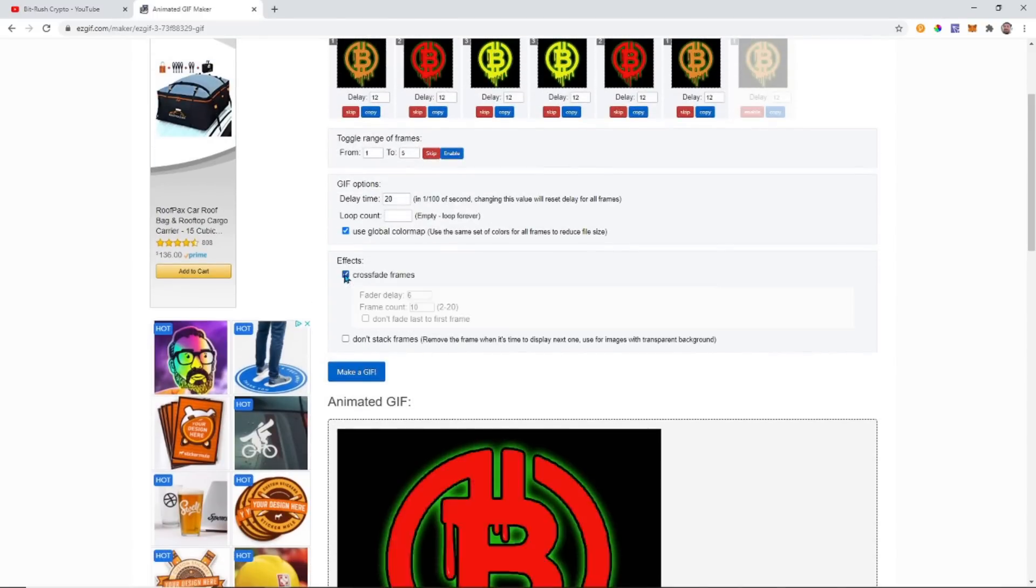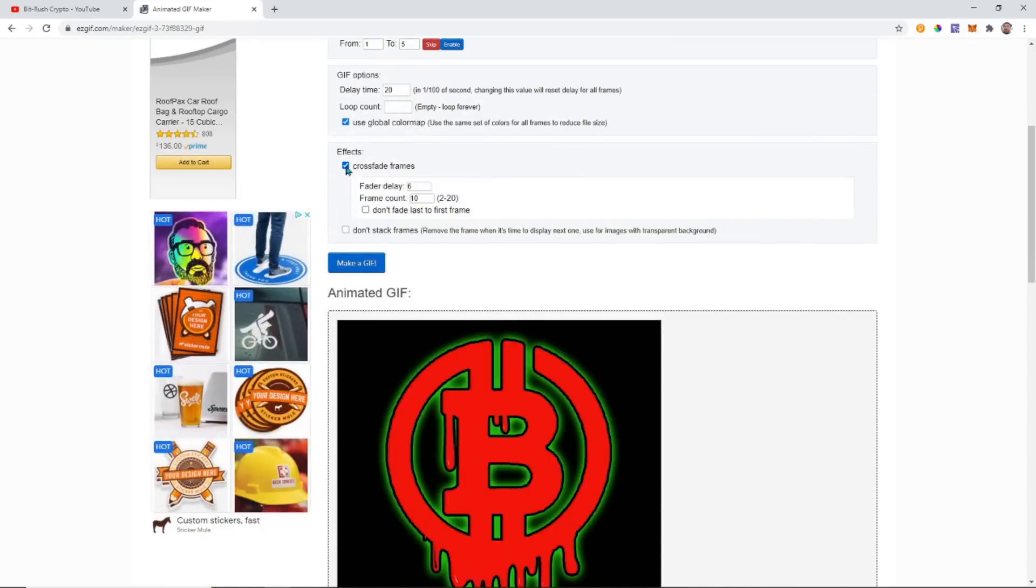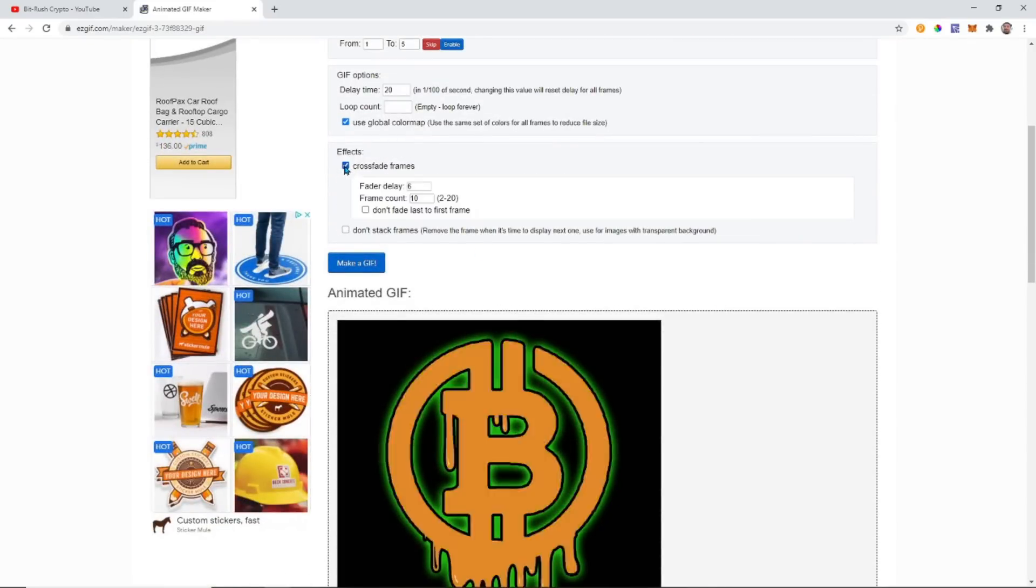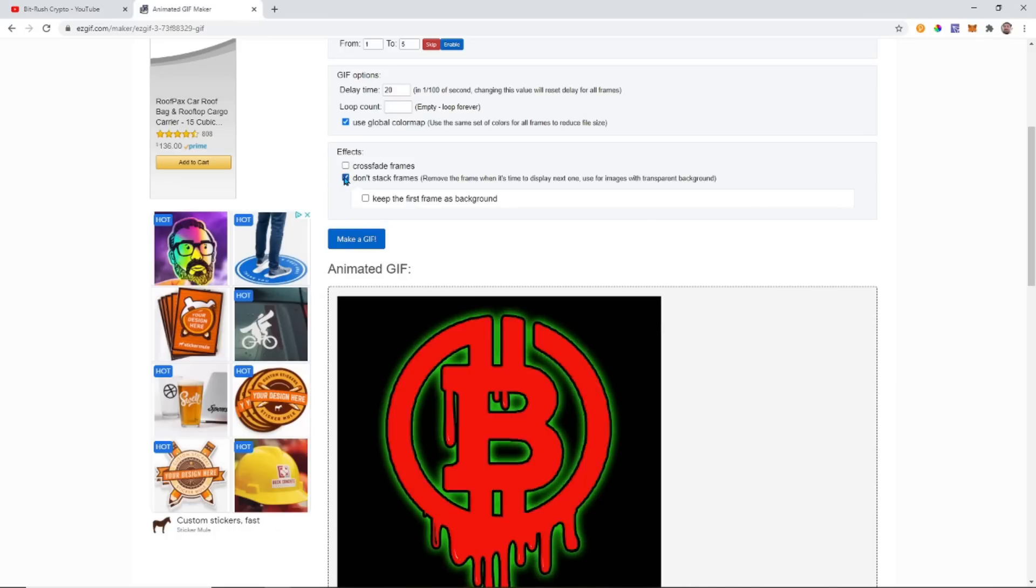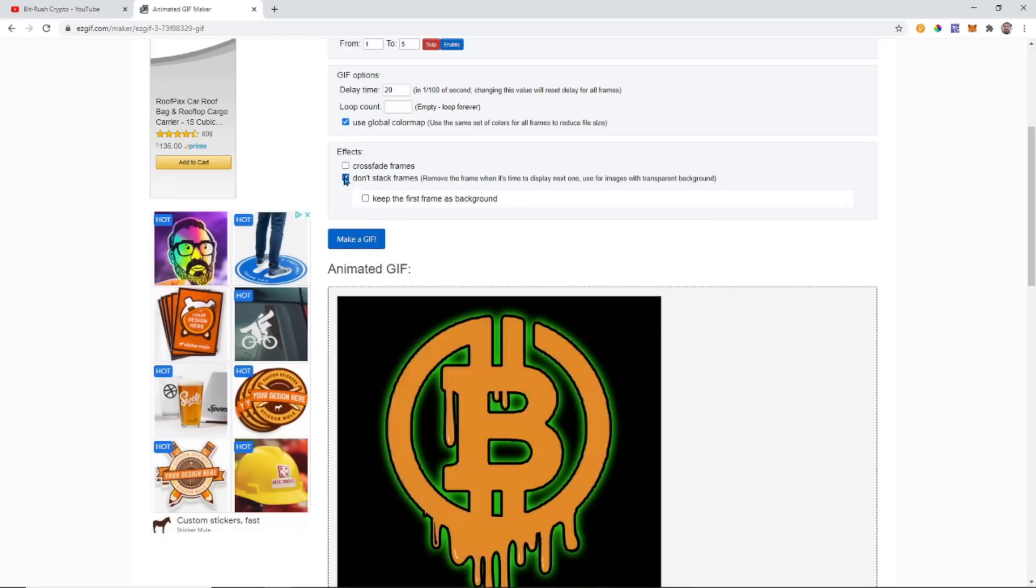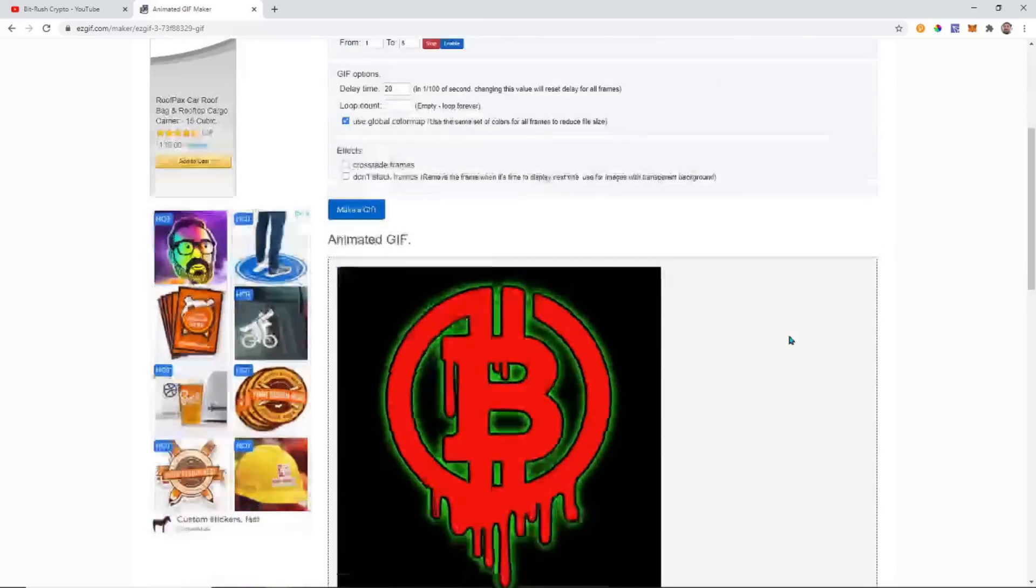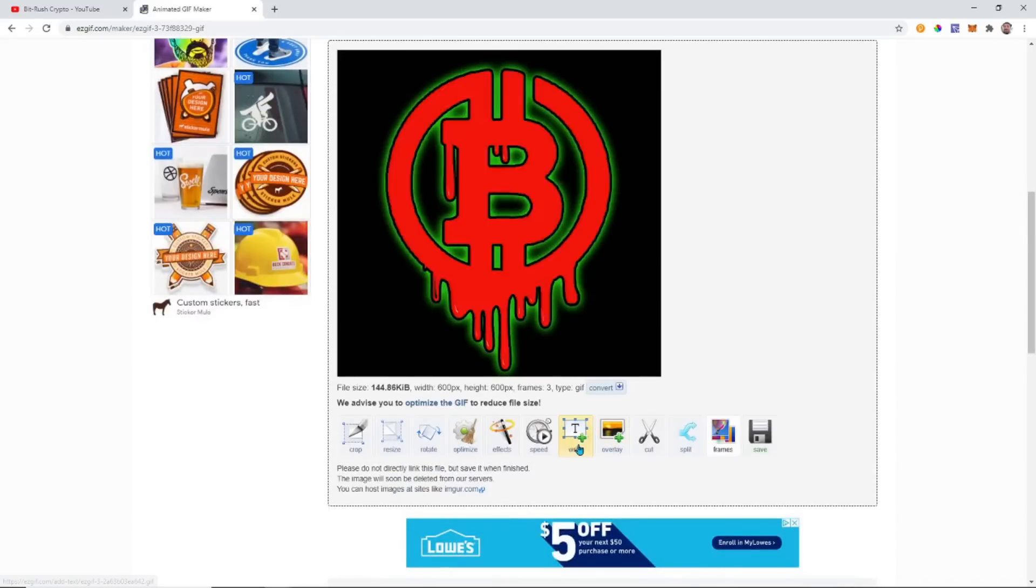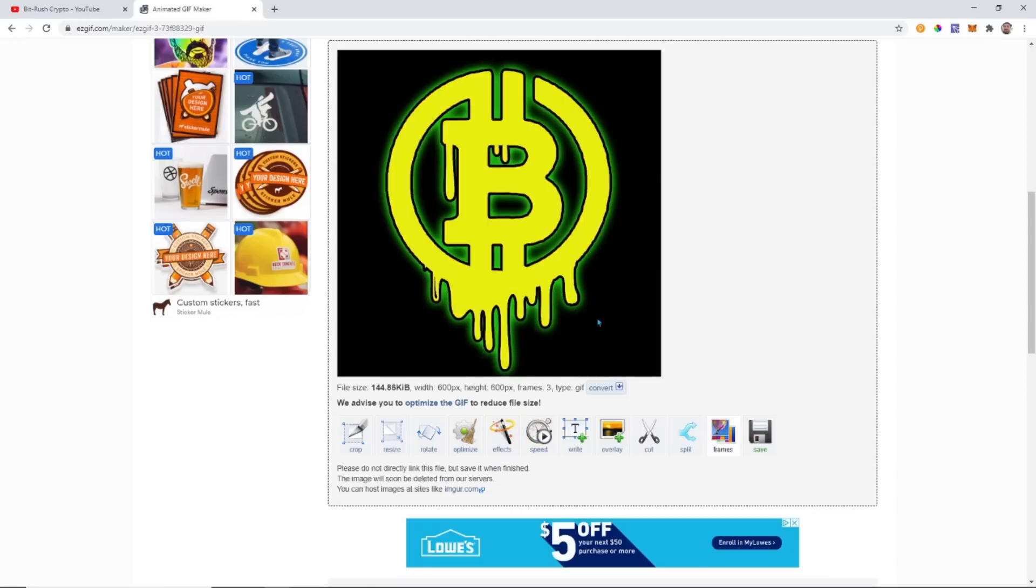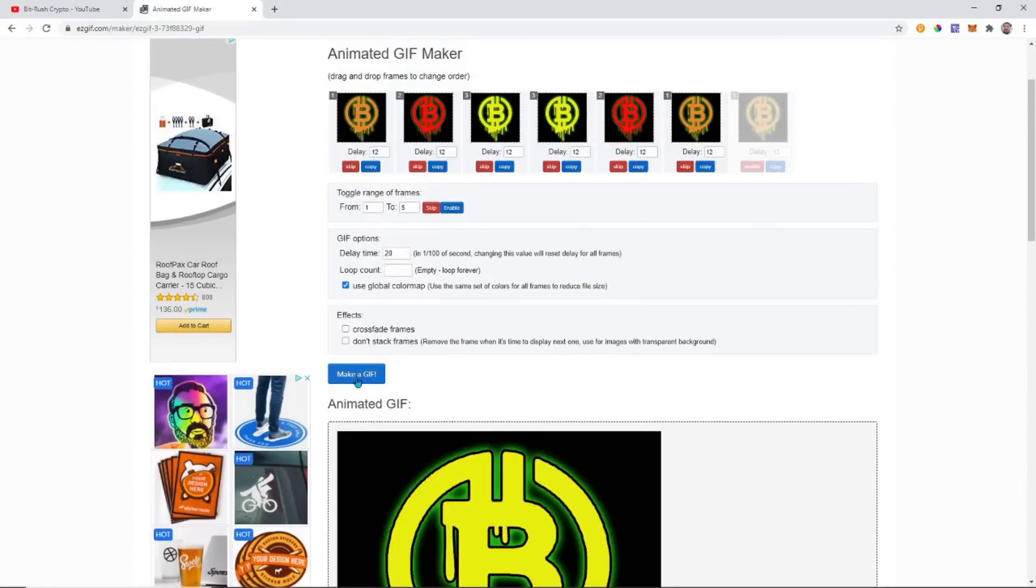Crossfade frames - I don't really notice a difference, but you guys can mess with all those different things and see if you get something better or different. You can rotate it, you can write on it, you can do all kinds of stuff. I can crop it, I can resize it. If I wanted to write something else on there, okay. I'm going to go ahead and just make that GIF and save.